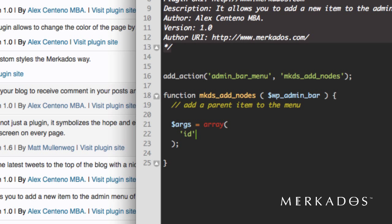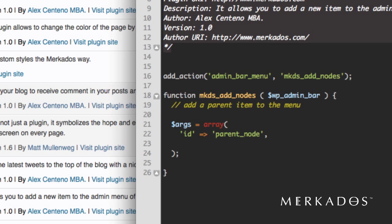Alright, and this array is going to have several parameters. The first one is ID, which is not optional, so we have to give it an ID. Let's call it parent_node. The second one is going to be the title.